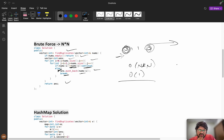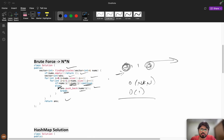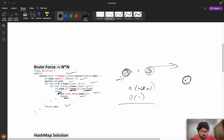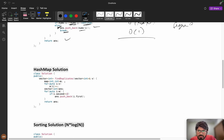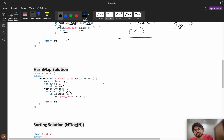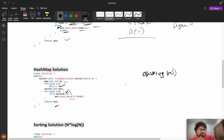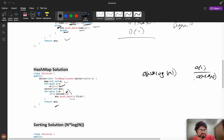The interviewer will ask: can you optimize it? We need to track frequencies. We can use a hash map or frequency map. Using a map of int to int, we increment every element's frequency: m[i]++. Then we iterate the map and if the count equals 2, we push it into the answer. Time complexity is O(n log n) because map operations take O(log n). Using an unordered map gives O(1) average, but O(n) worst case. Extra space is O(n).